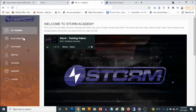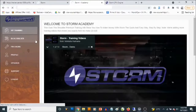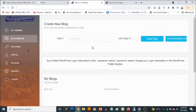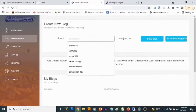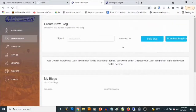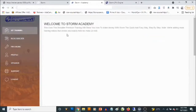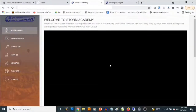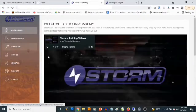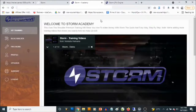In the members area you get access to the academy. If you go to the blog builder, it allows you to set up your own subdomain for Storm and then you get access to your own blog, which is done for you. Your default login information will be admin for both the username and password. Once you create your website, the first thing you want to do is go through the training video, and then you'll be able to create your own content and blog.